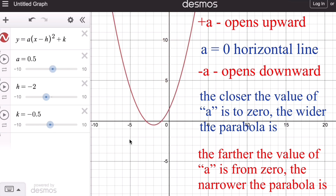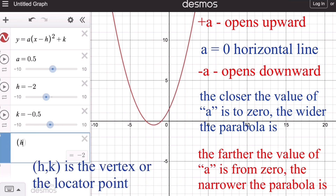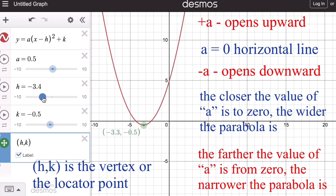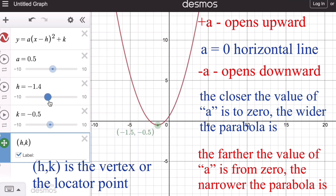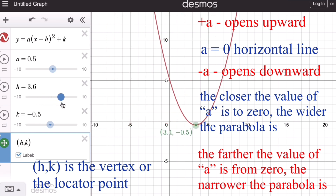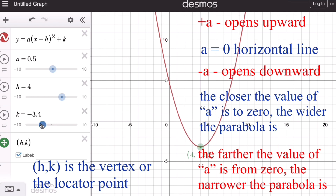Remember that the coordinates (h, k) represent the vertex of the parabola, where h translates the graph left or right, and k translates the graph up or down.